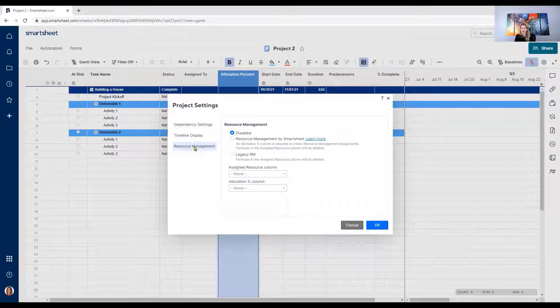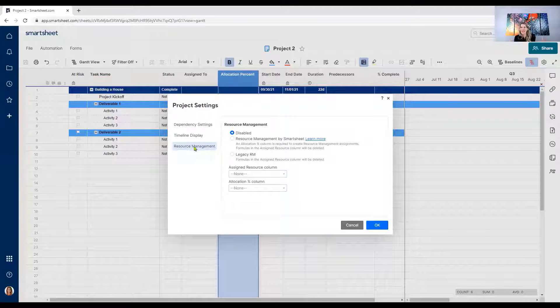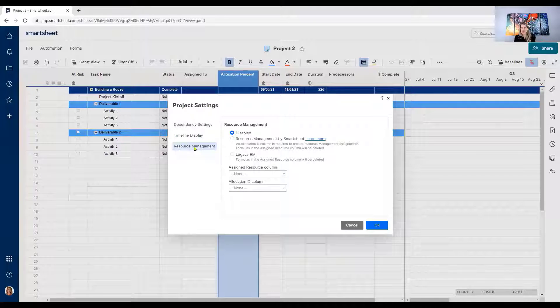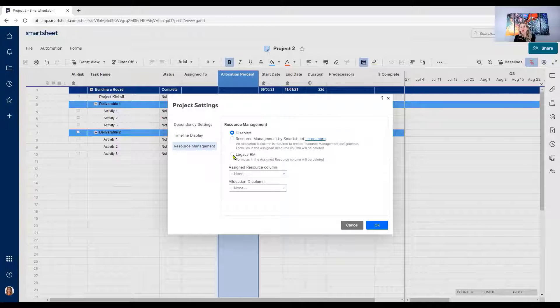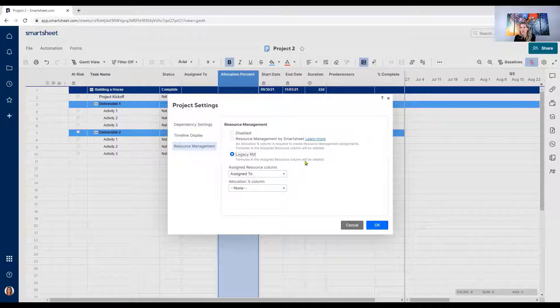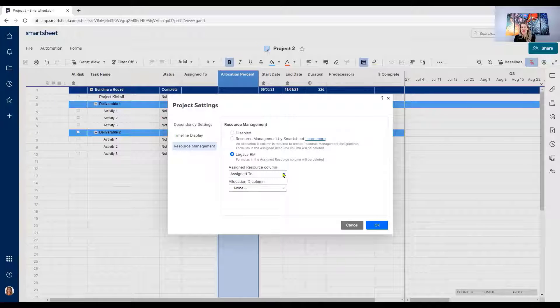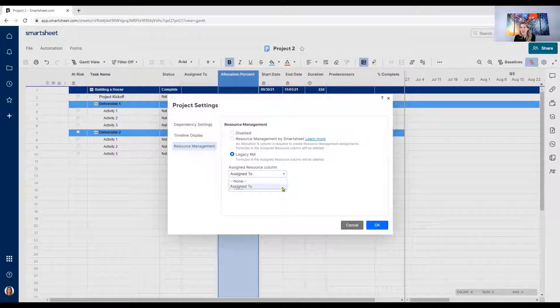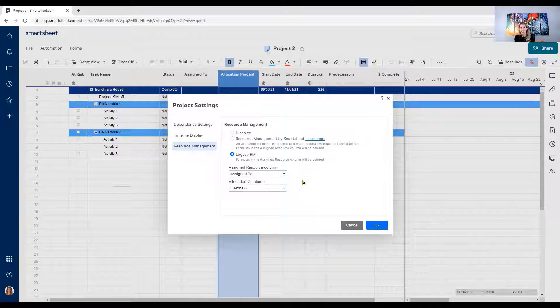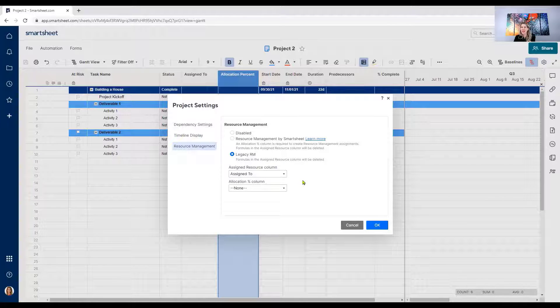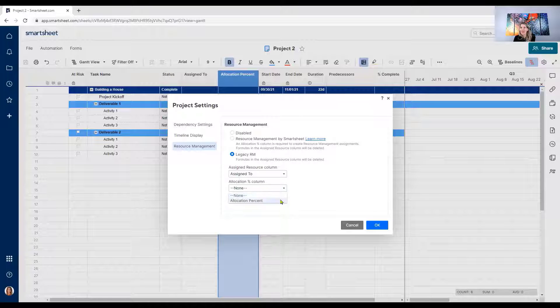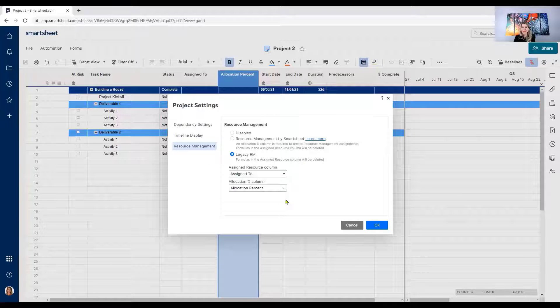When I click on resource management, you're going to see that it is disabled. So it's currently disabled. We talked about legacy resource management. That's what we're focusing on right now. So I want to go ahead and click on legacy resource management here. It's the third option down. And what it's going to ask me is which column is my assigned resource linked to. You'll see that it's defaulting to assigned to because that's the only column that I have people assigned to on those particular rows. So assigned to and then allocation percent column. I'm going to select allocation percent. I'm going to click OK.